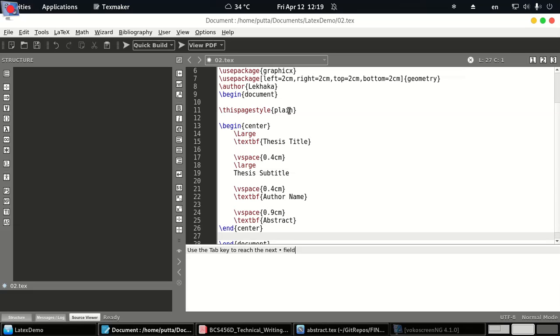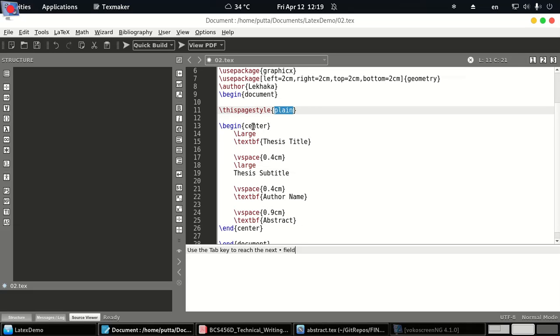We have removed any applied page style by setting the page style to plain. Next we start a centering section in which we can specify the thesis title. You can replace this text with whatever title you want.